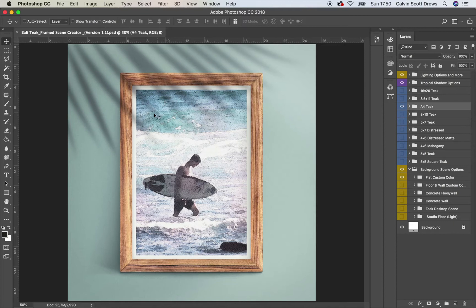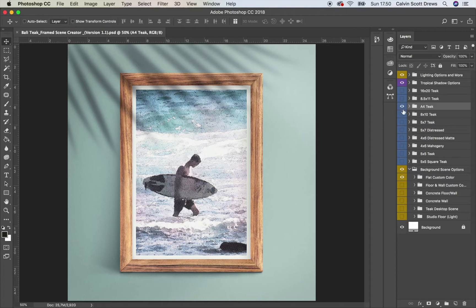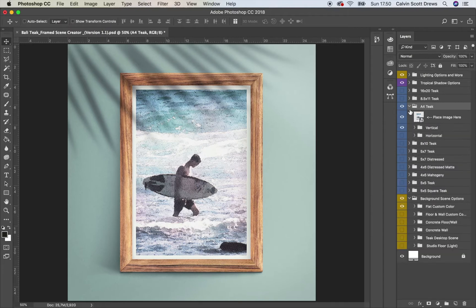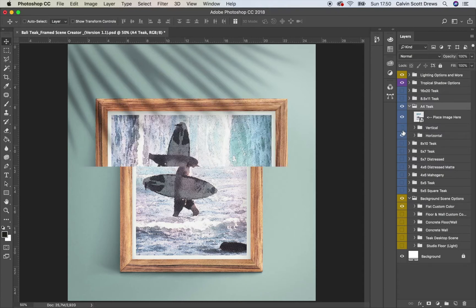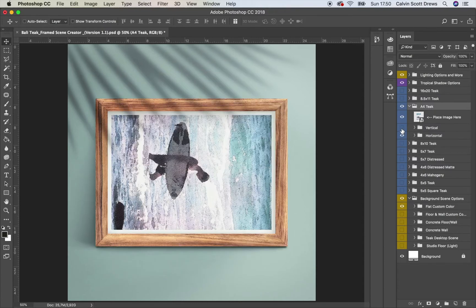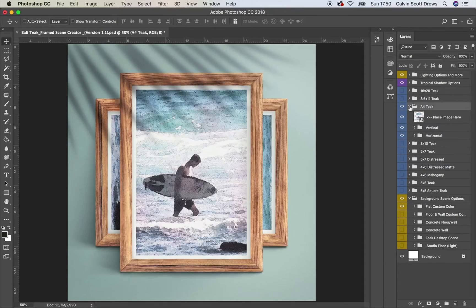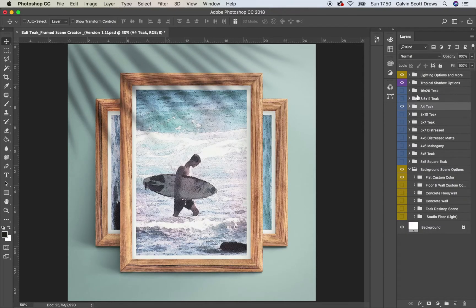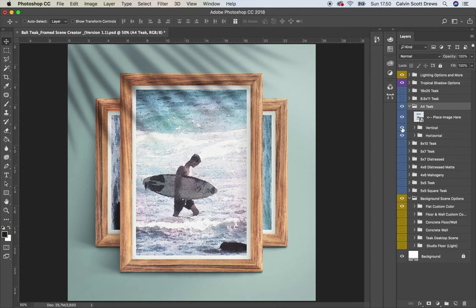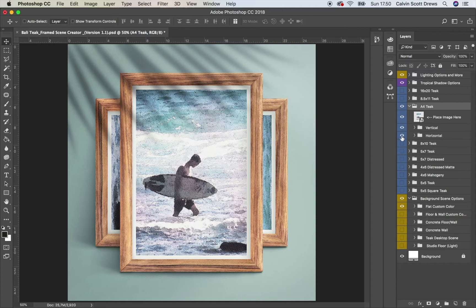This is how it looks when you open it up. You've got a few different choices here for the frames and then inside those folders there's an option to turn on the horizontal version of that same frame. But basically this works just like most other scene creators. You'll just drop your image into this smart object and then choose which one you want to use, which orientation.